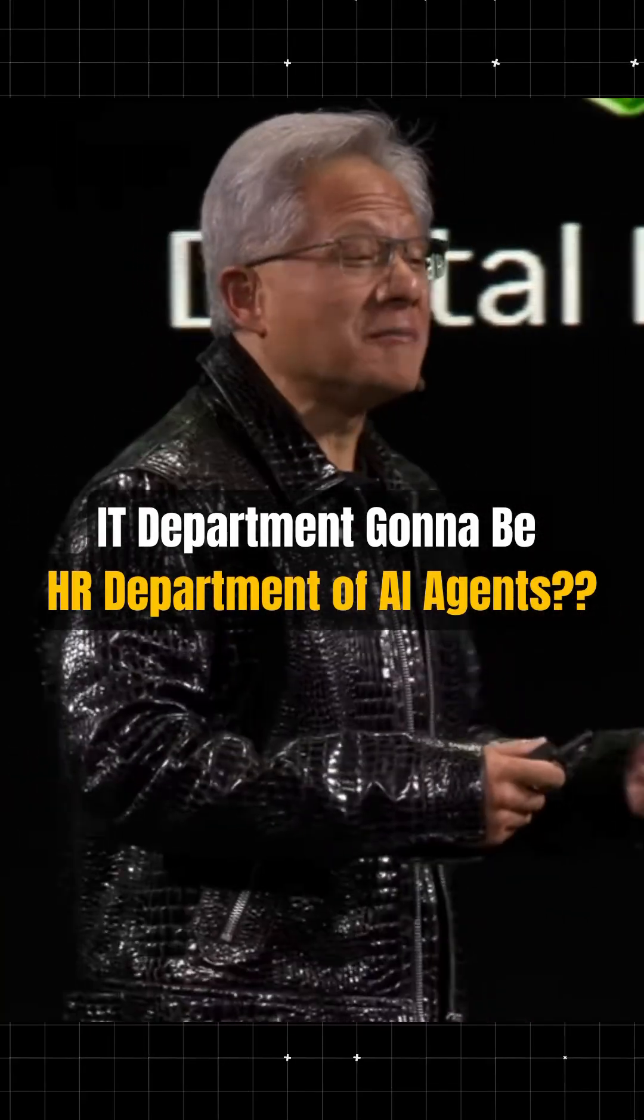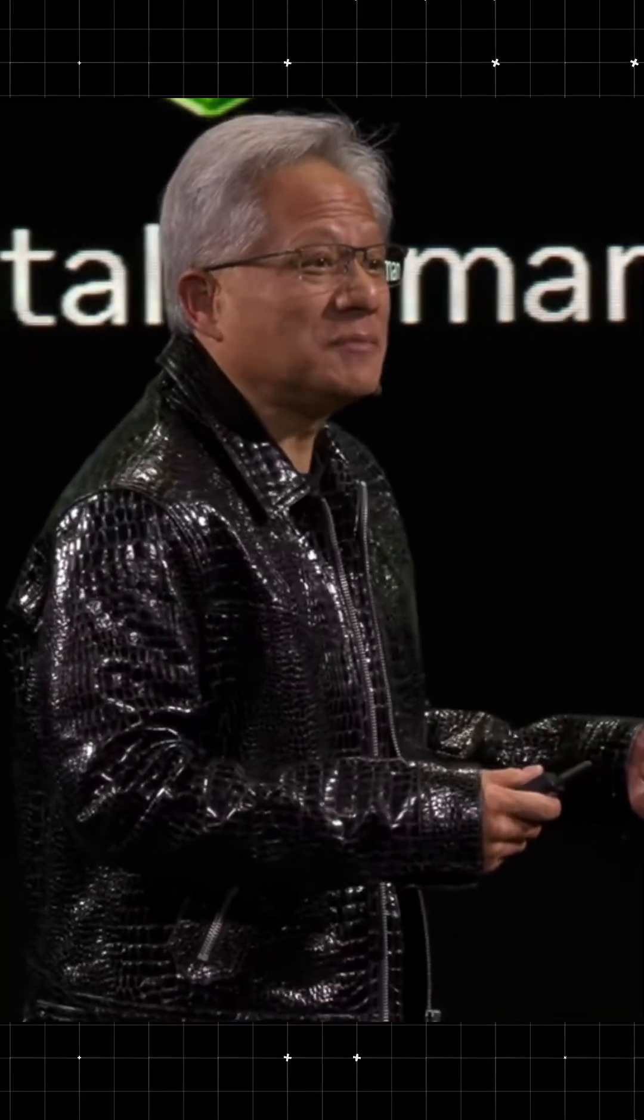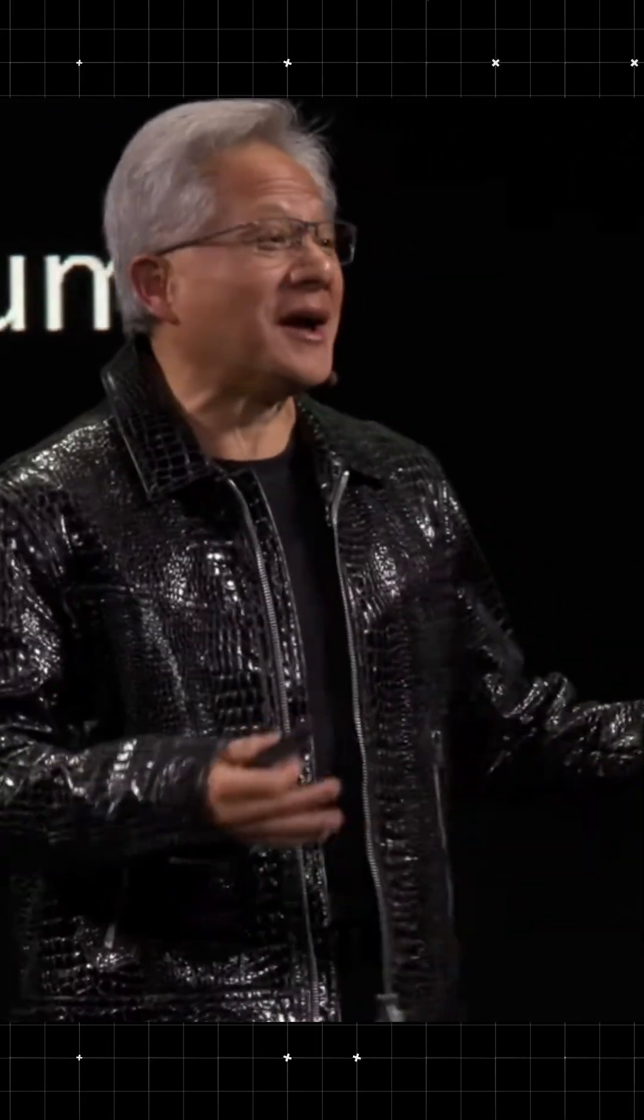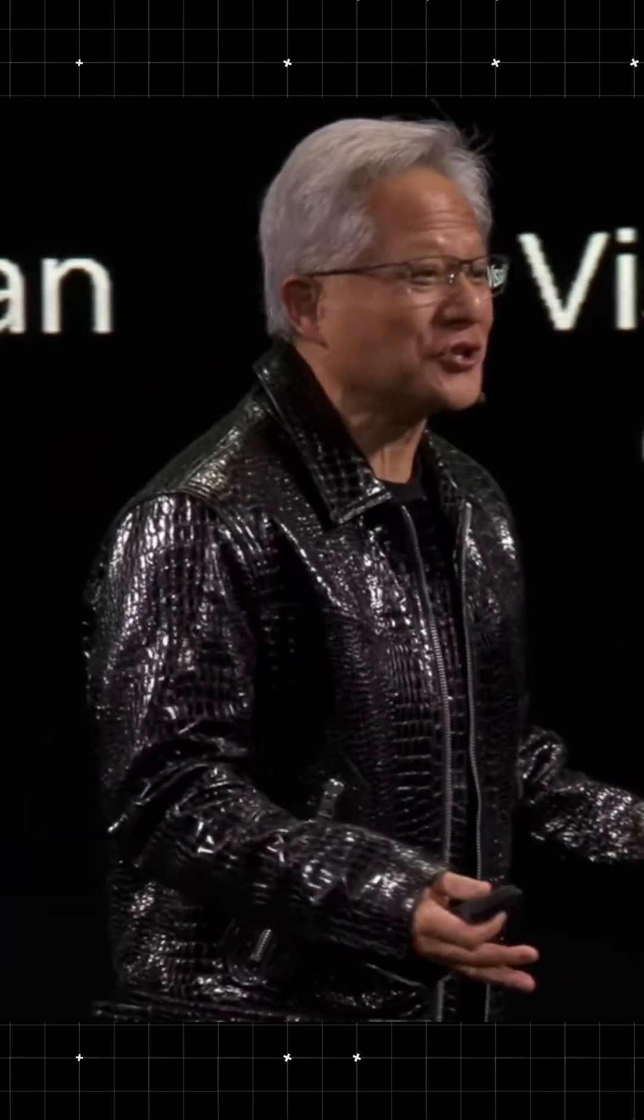The IT department of every company is going to be the HR department of AI agents in the future.